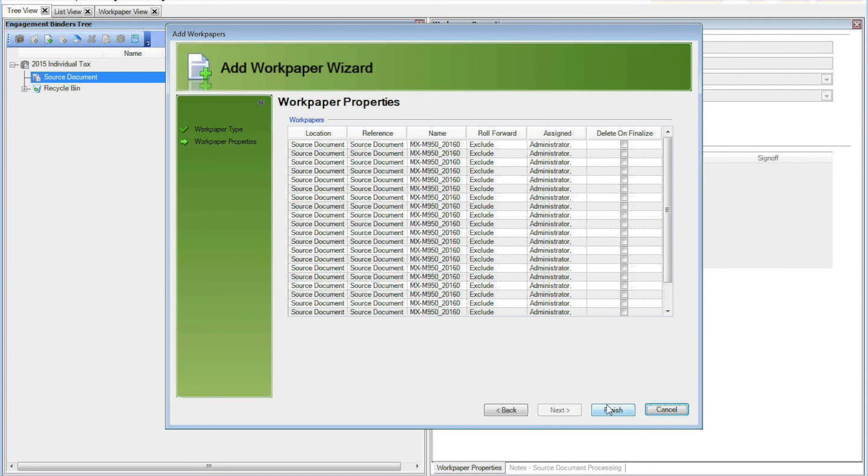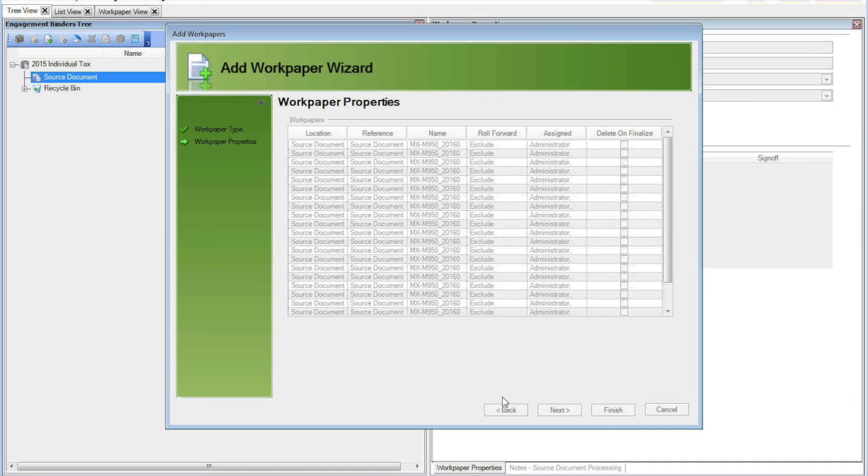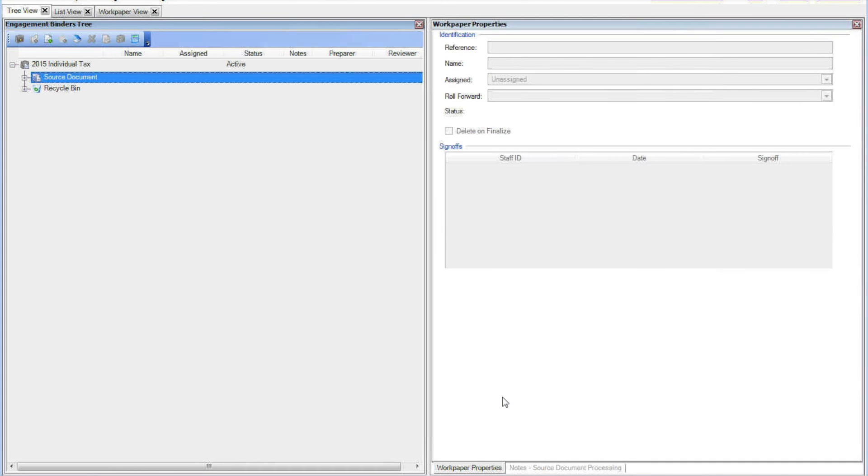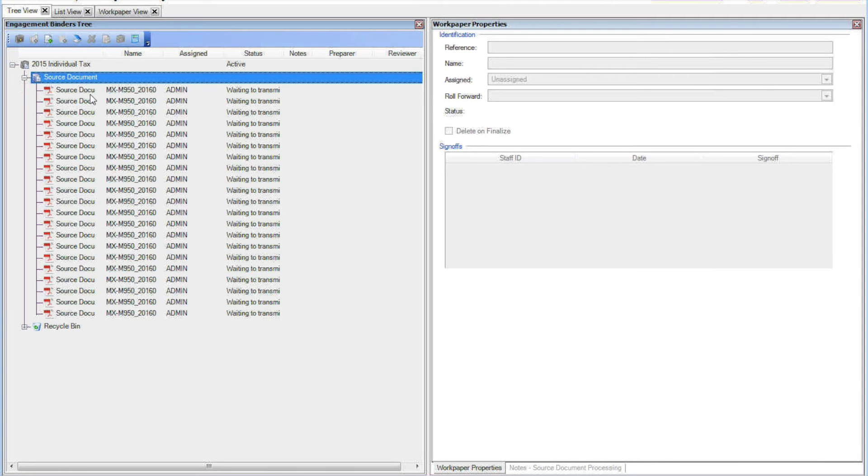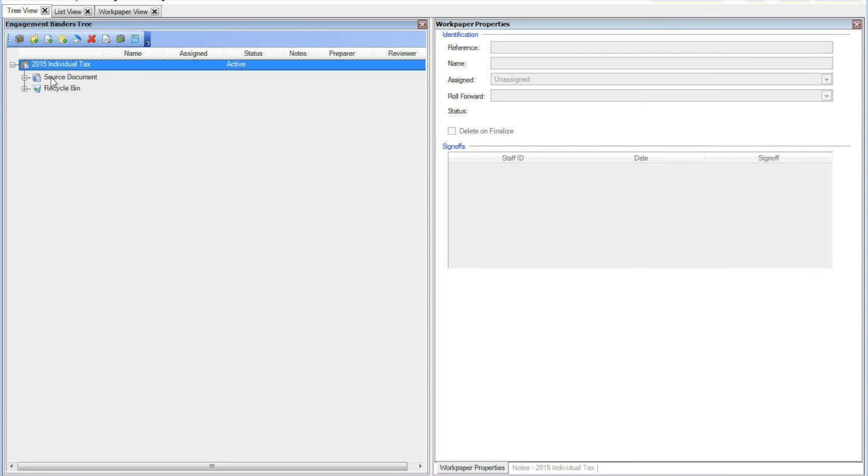OK, and then click Finish. Now I see all of my source documents underneath, or inside the Binder.